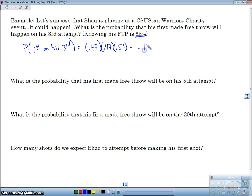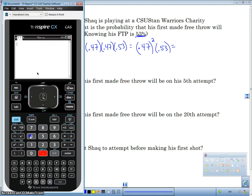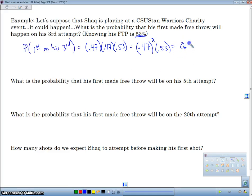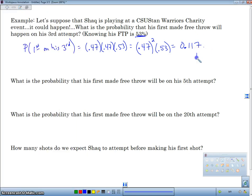This is in fact geometric. Using the formula, we have the number of failures — so 0.47 squared times 0.53 — and that gives us 0.117, or 11.7%.